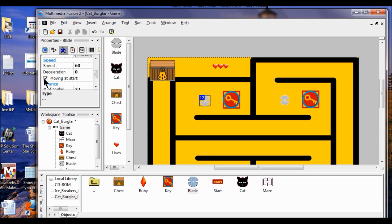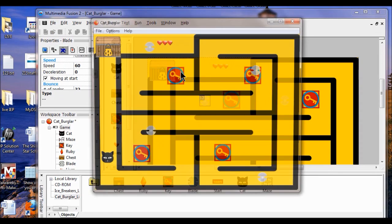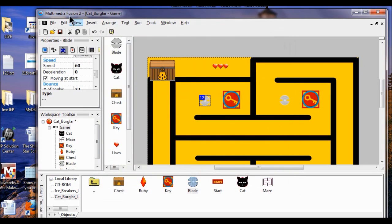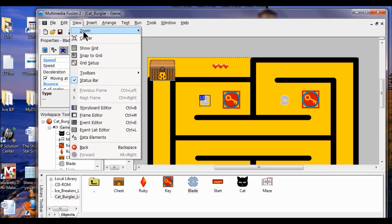Now we're going to test this and see how this looks. I'm going to click run application. You see they fly off the playing stage, so we've got to limit their movement. Now we're going to go back into our event editor — click view, go down to event editor.